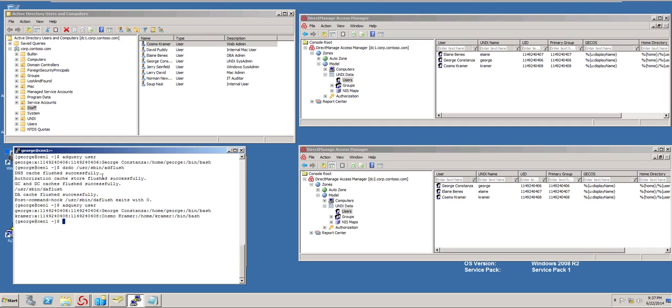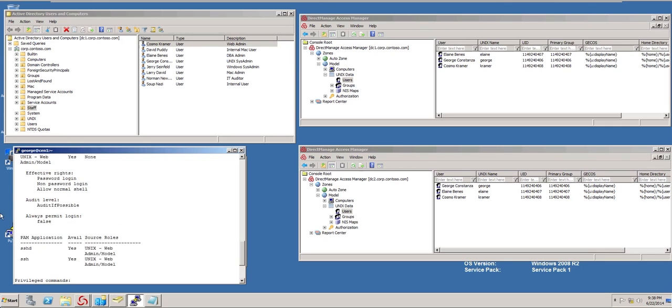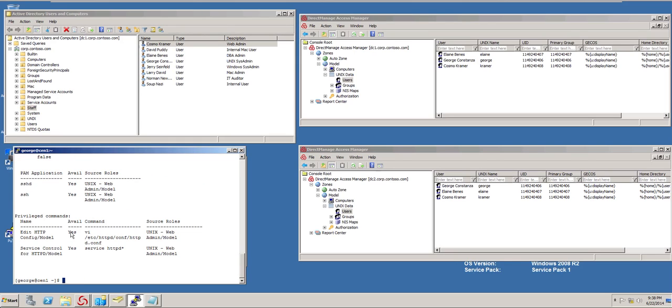or role, all I need to do is dzdo, dzinfo, Kramer. And I can see, you can see that the user has a role, Unix Web Admin. And that's it.